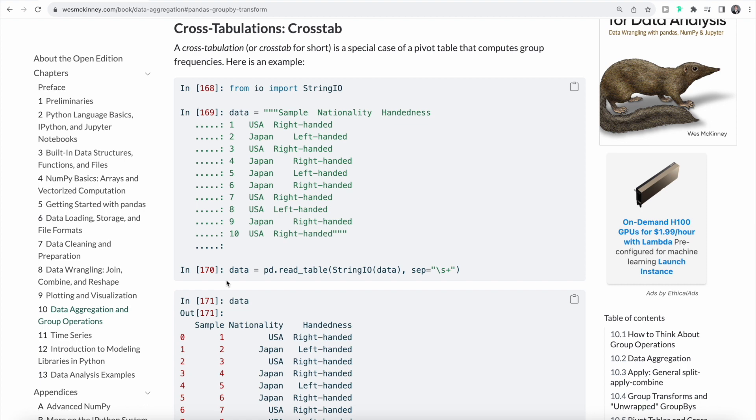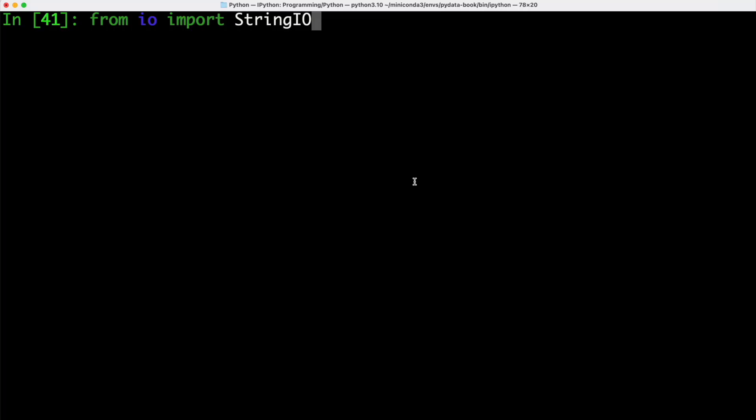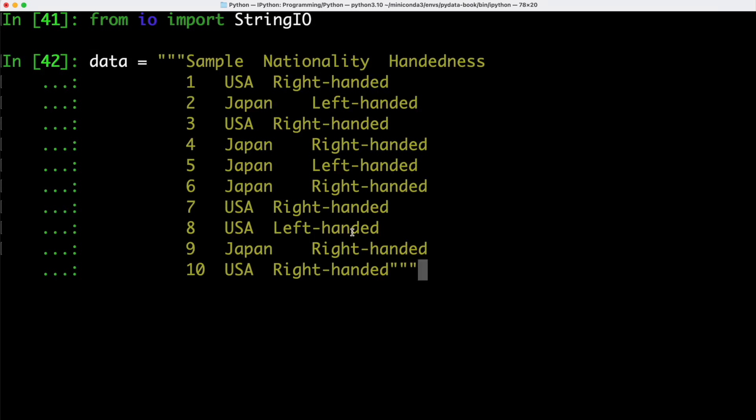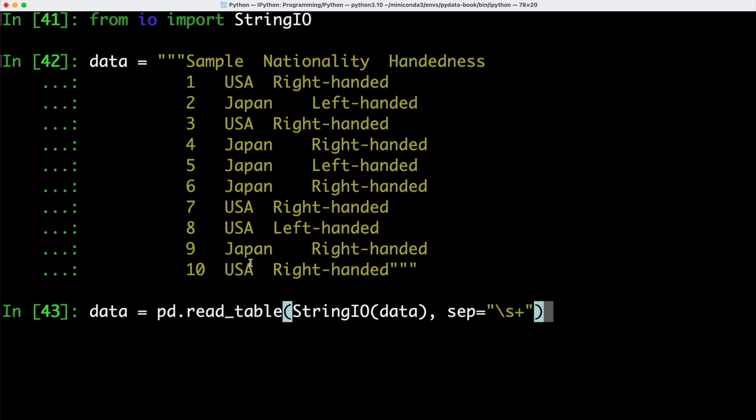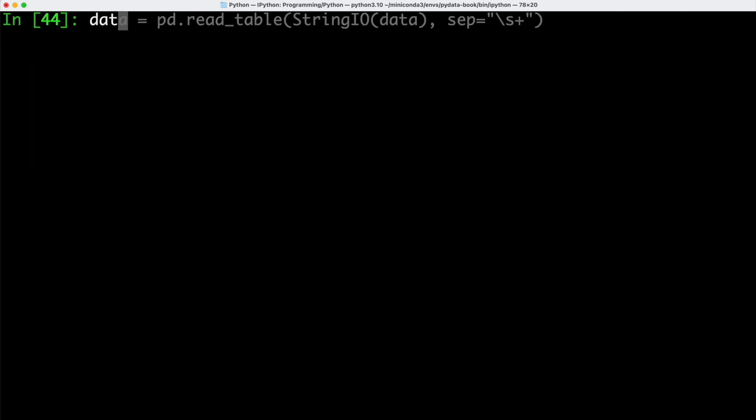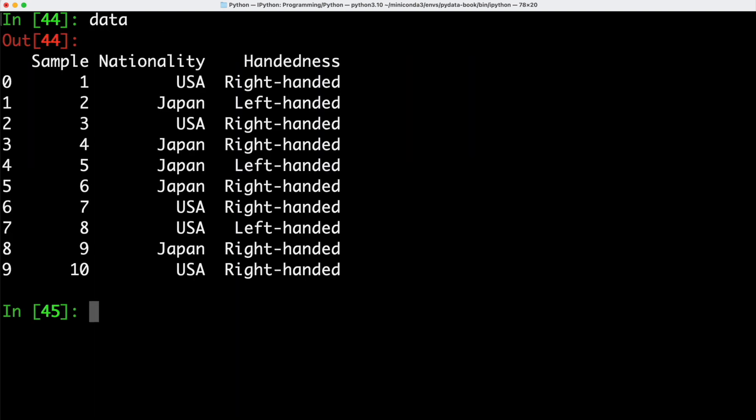To look at an example, let's import StringIO from the io module. Then we can define a multiline string called data that is keeping track of the nationality and whether somebody is right-handed or left-handed. Now let's go ahead and let's call our read_table function. Let's pass our multiline string data into StringIO and let's separate the entries based on whitespace. If you look at data, this gives us back this table here, where we have our sample, the nationality, and the information whether people are right-handed or left-handed.